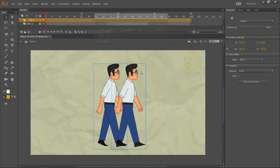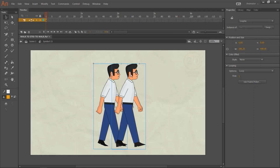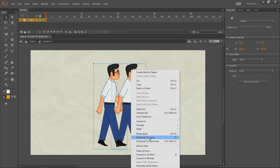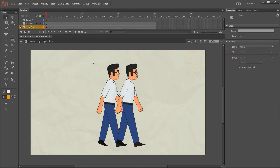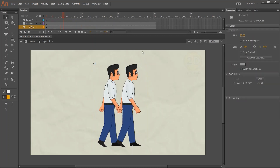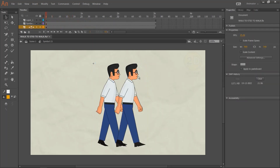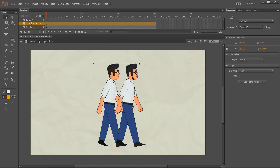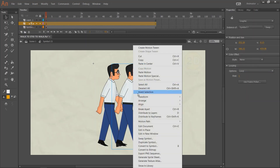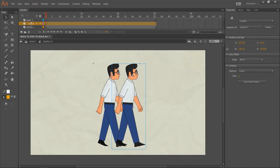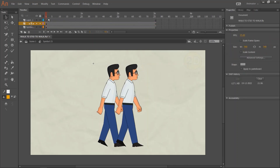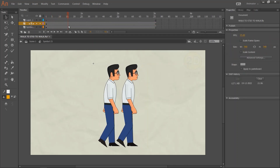Now let's select both characters and press F8. Then go inside the symbol and distribute it to layers. We have two walk-cycles. Now I am going to remove all animation from one symbol. But before that, we have to duplicate the symbol that we want to remove action from. Otherwise, both character animations will disappear.